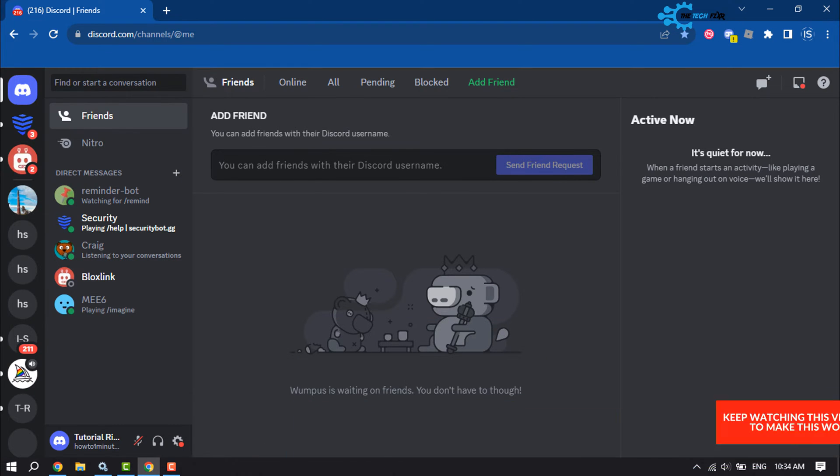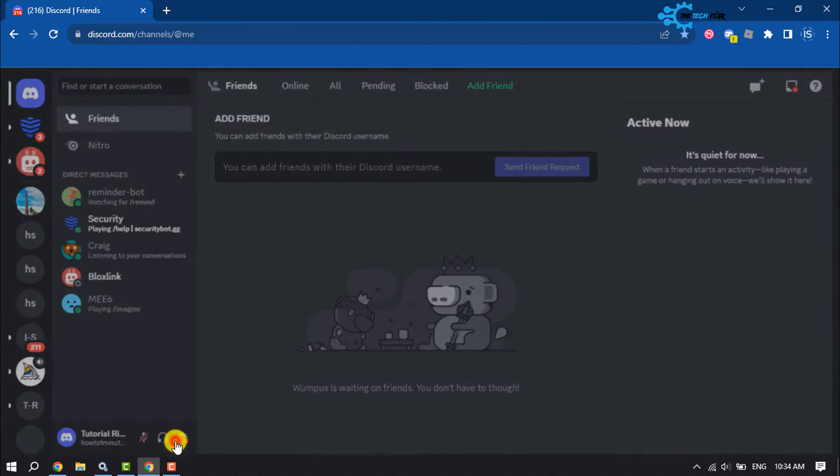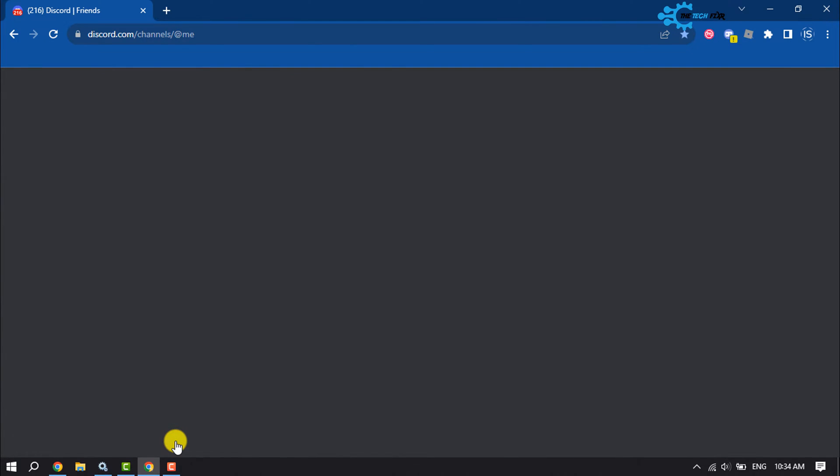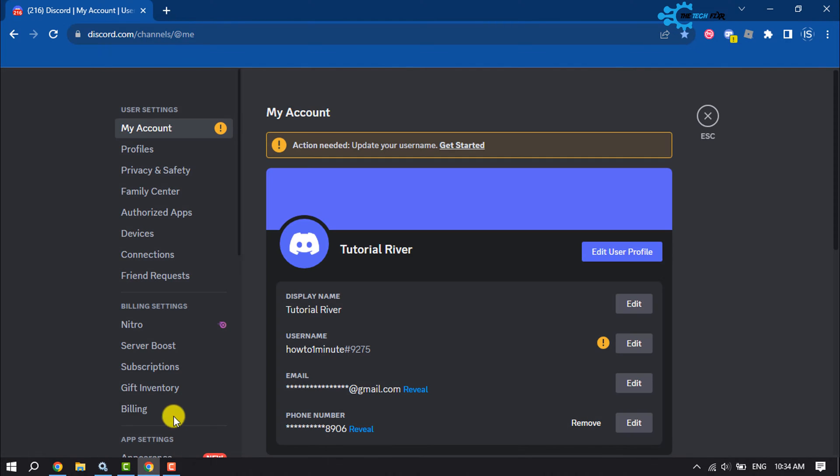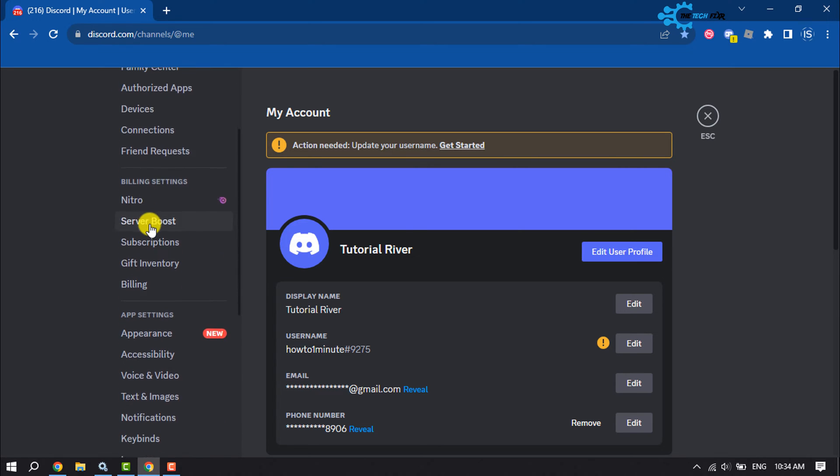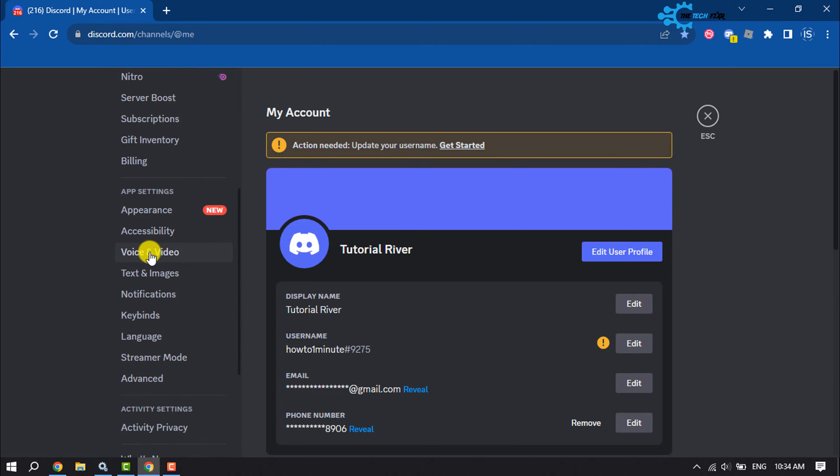Launch your Discord and click on user settings. Scroll down to the left-hand menu and select Voice and Video.